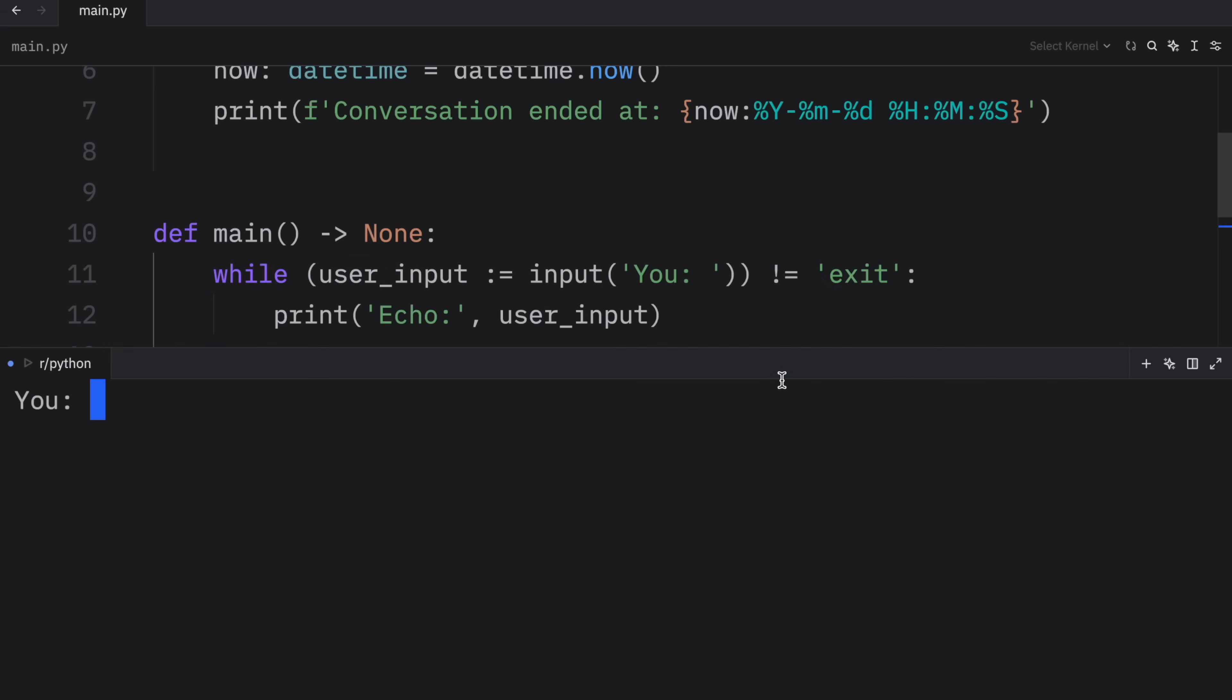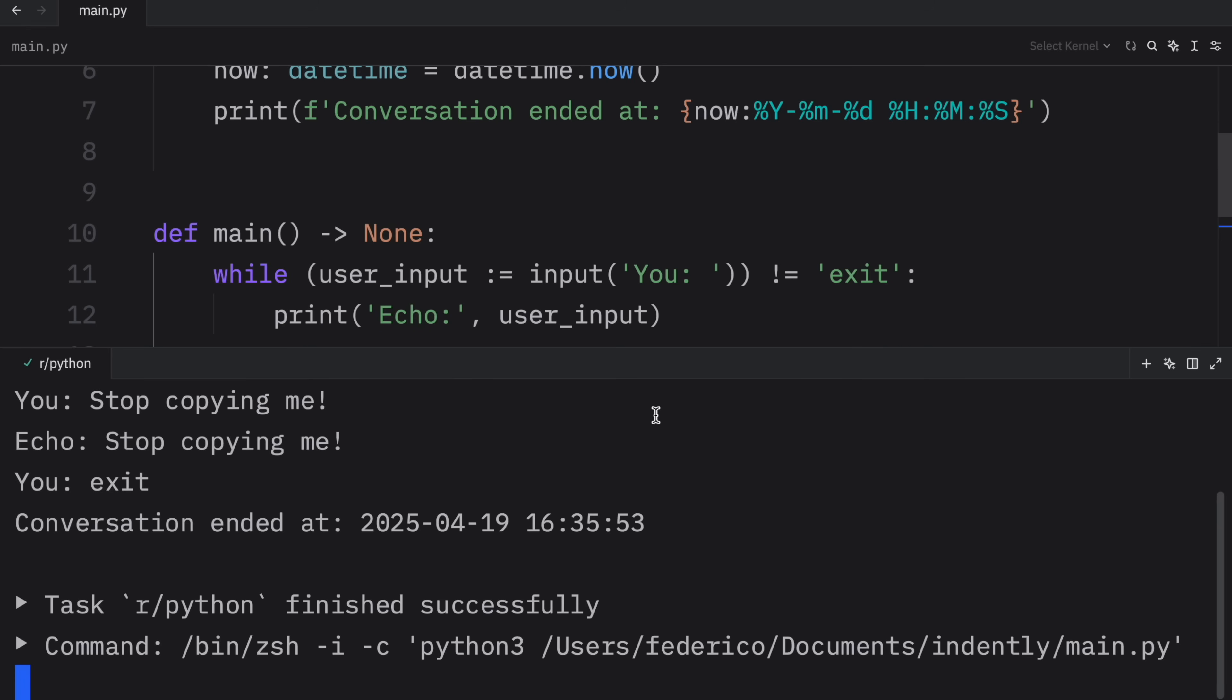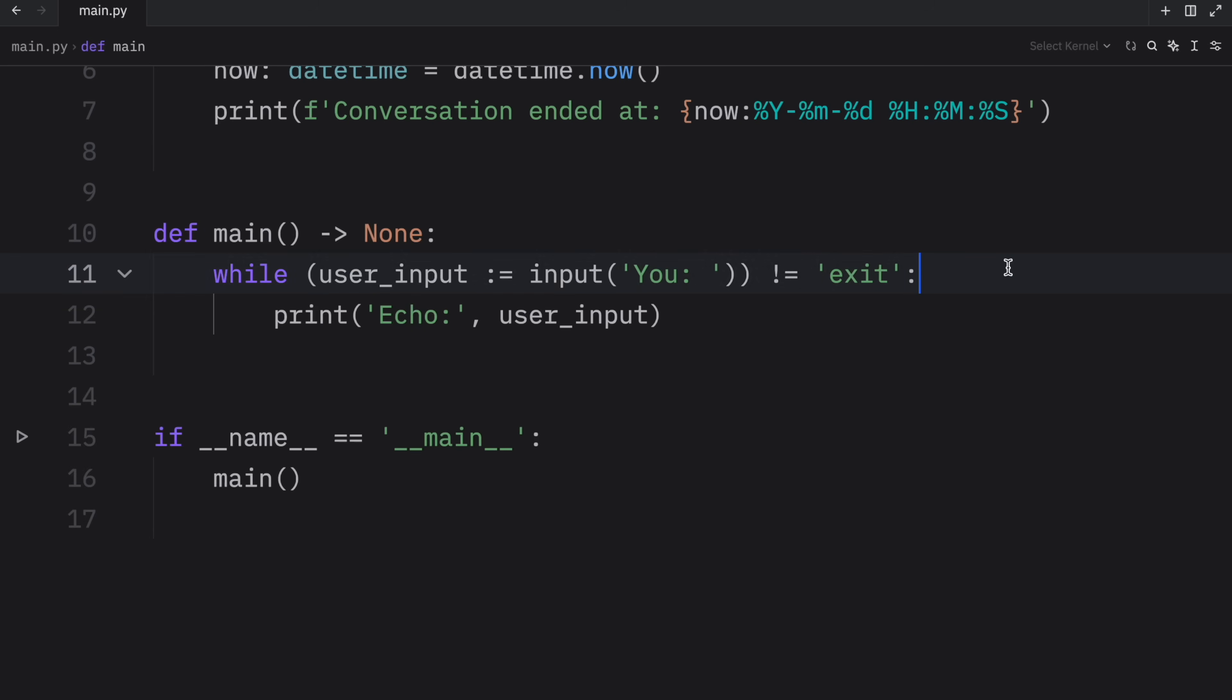But let's run the script and test it out, test out my beautiful chatbot. Hello, I said it first. Stop copying me. All right, that was very cringe. But watch what happens when I type exit. At that point, the script is going to terminate naturally, or it's going to terminate through Python, which means that registered function is going to have the opportunity to run.